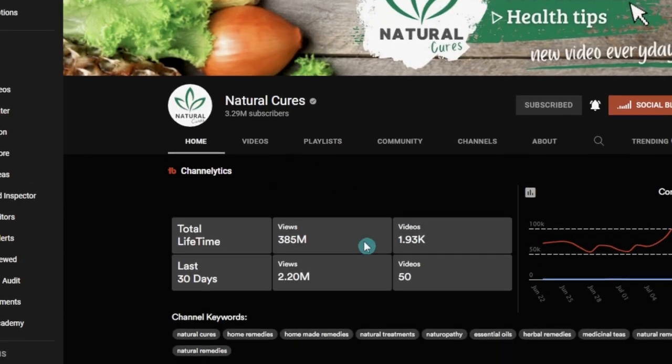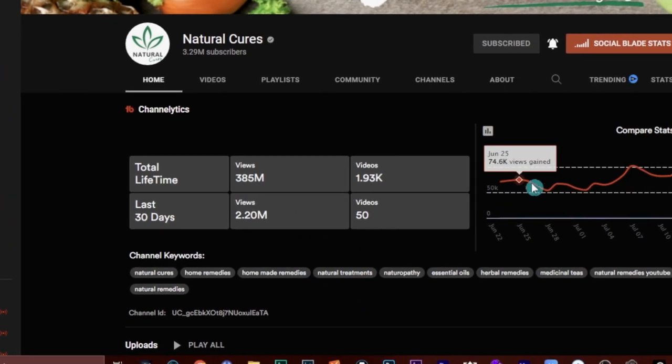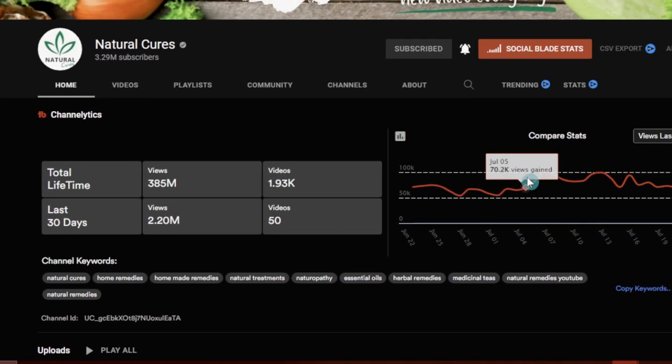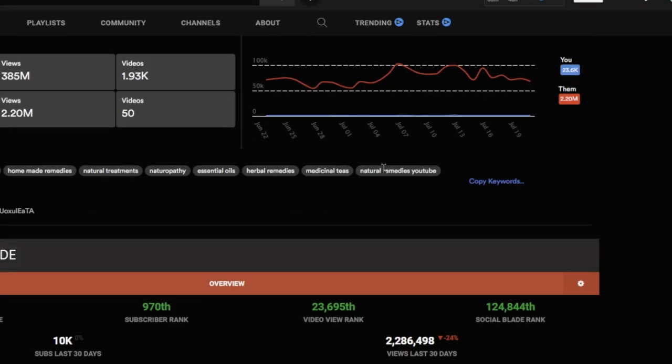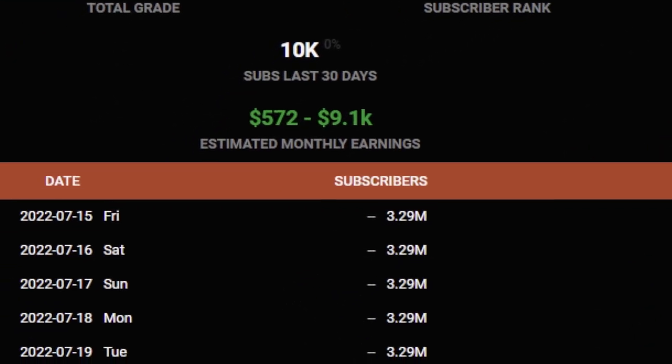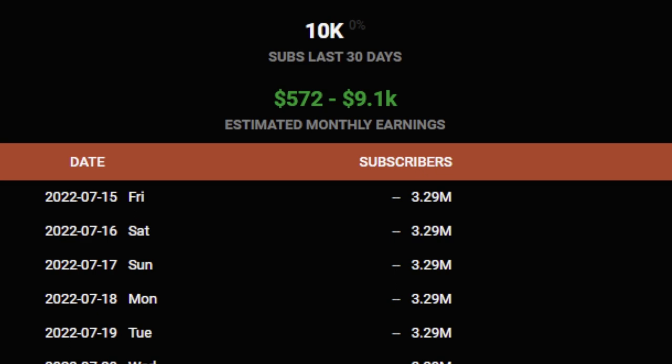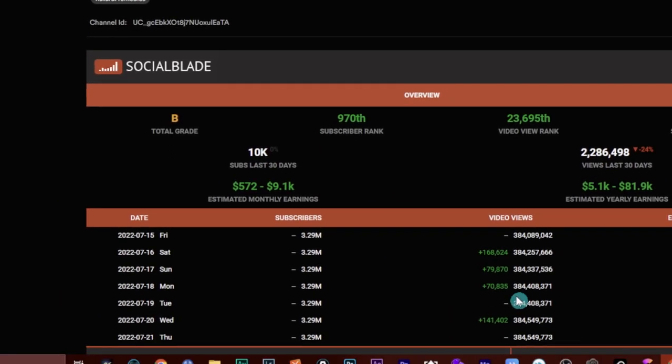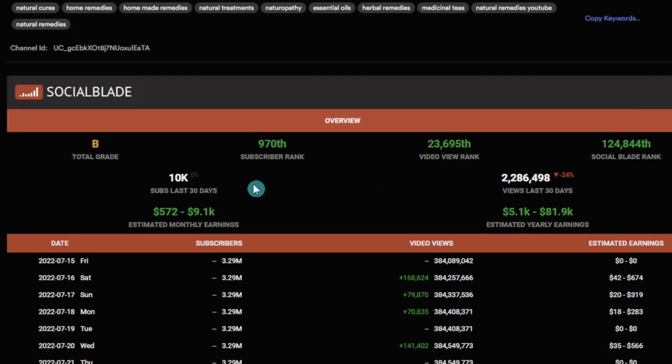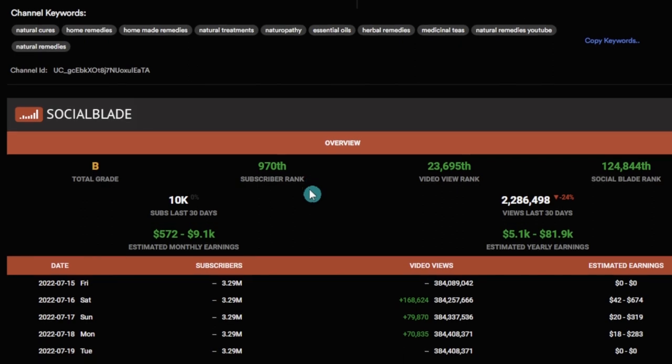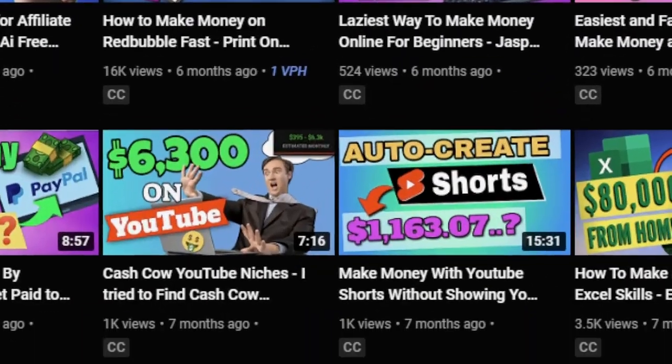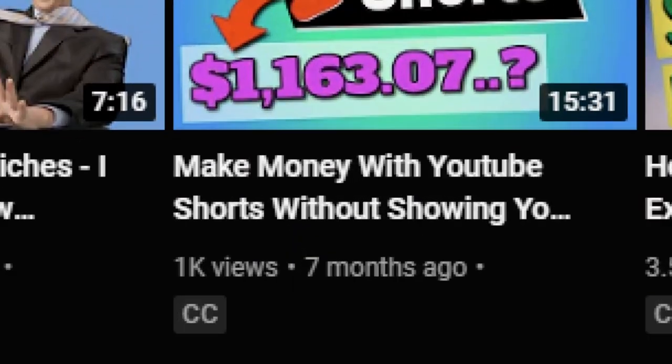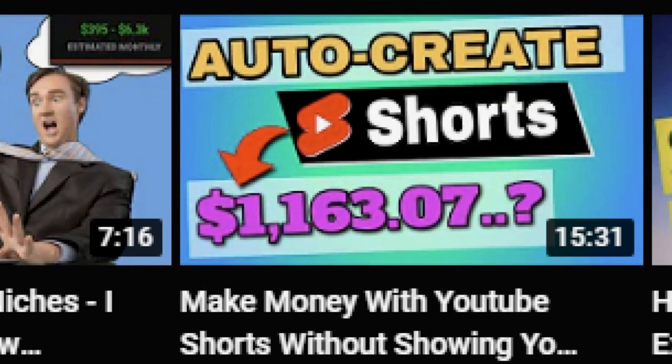That is the exact process that I'm doing on a faceless channel that I've created, where I'm hoping to do that consistently, repeating that process to eventually get views like a channel like Natural Cures here. And one day make this amount like they do making those simple videos. Now this method is simple and awesome. Now if you want to learn a way of creating these videos, the script and creating the videos automatically, which is a whole lot faster, then you're gonna want to check out this video on my channel. So I'll see you over there.